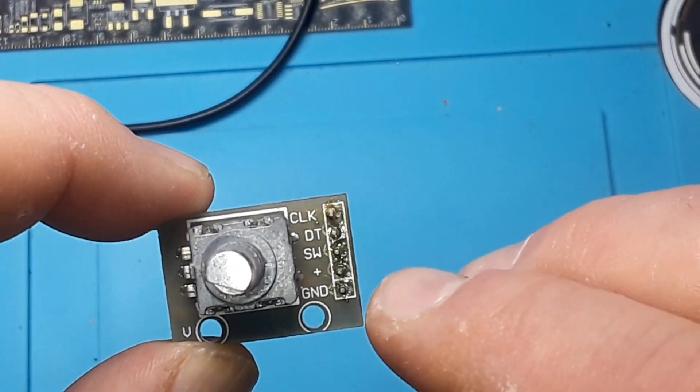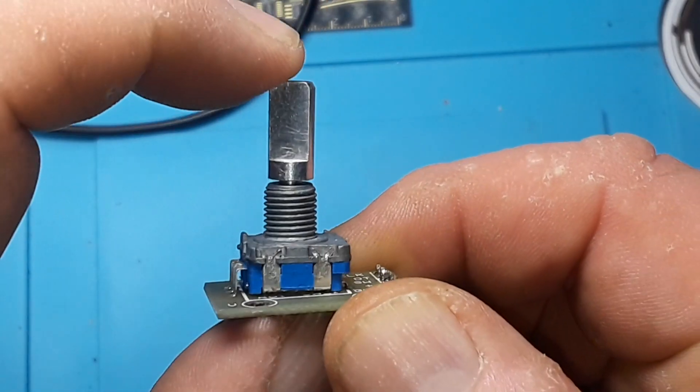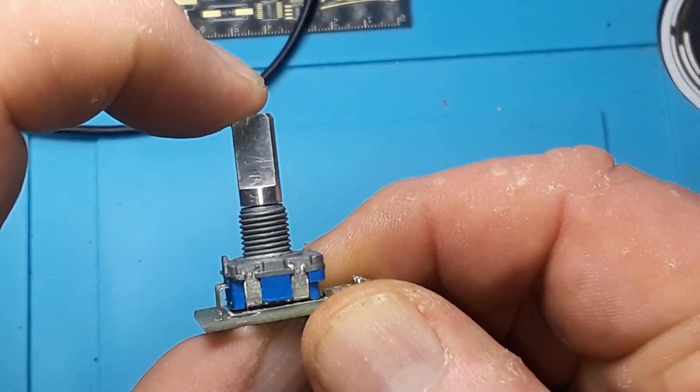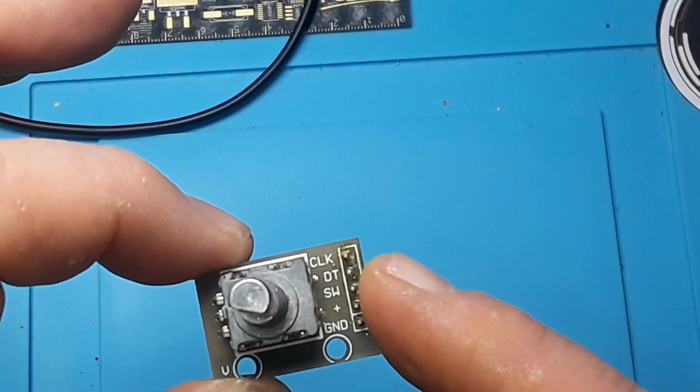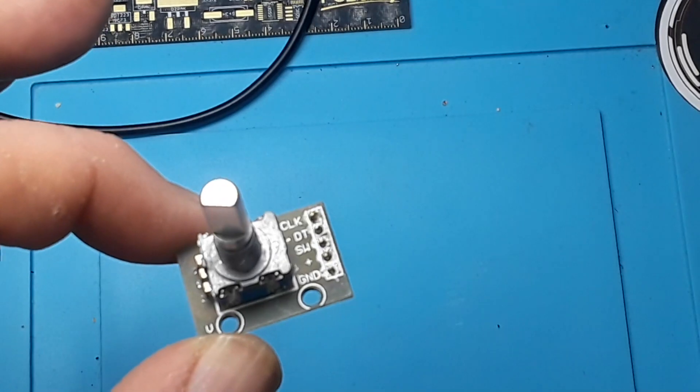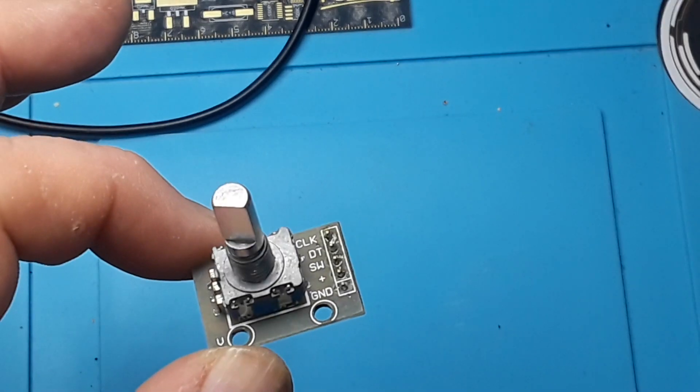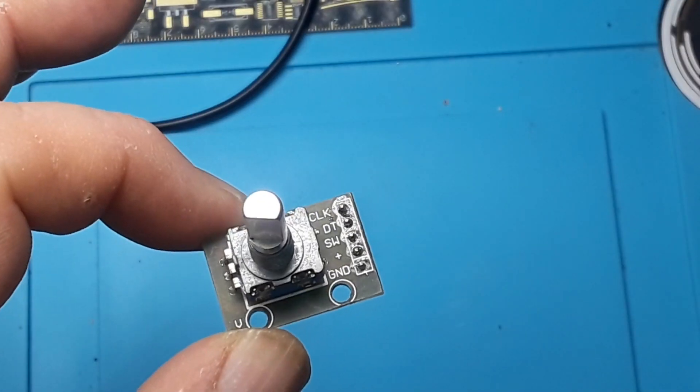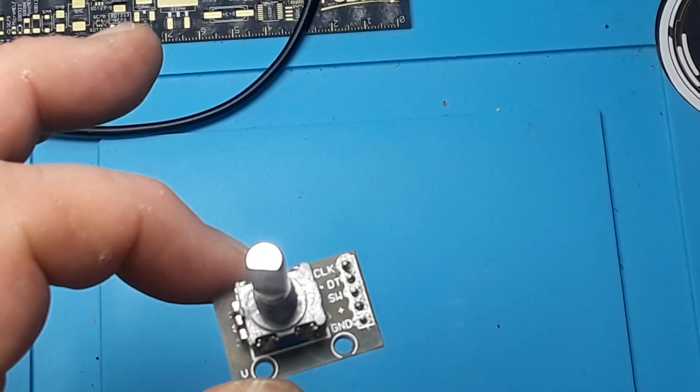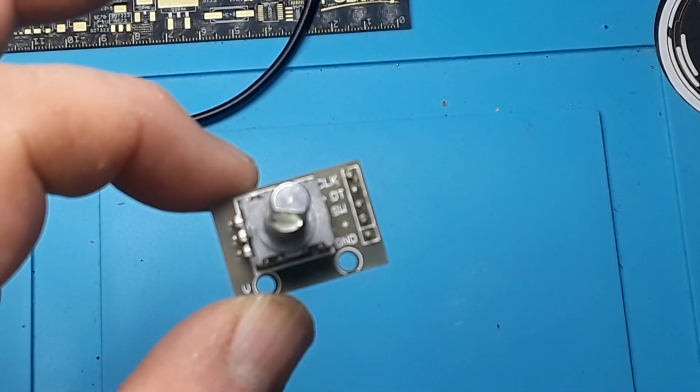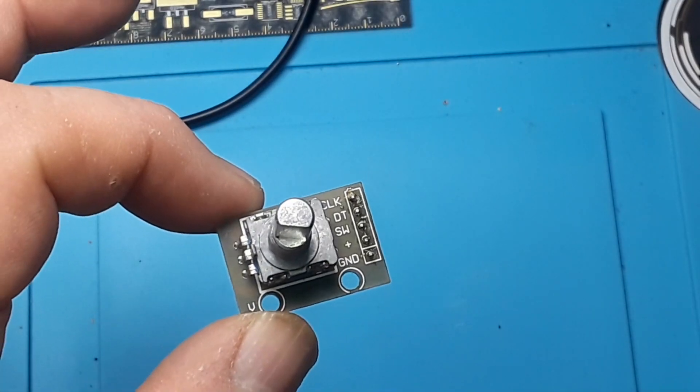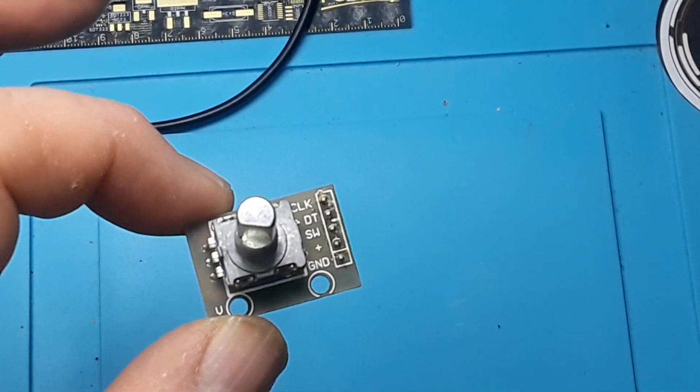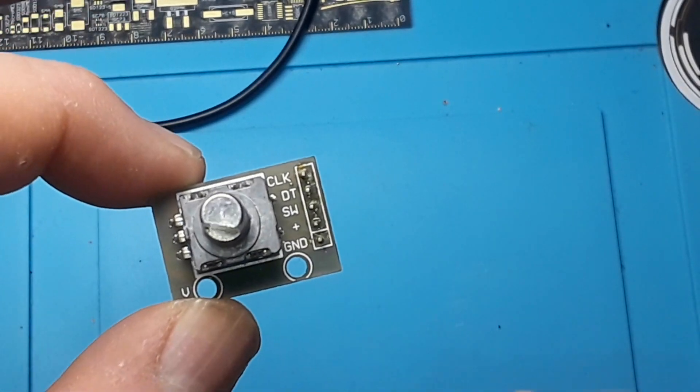It also has a clicky switch. One thing about these mechanical incremental encoders is they generally need to be debounced, which can limit the speed in which they can be used.